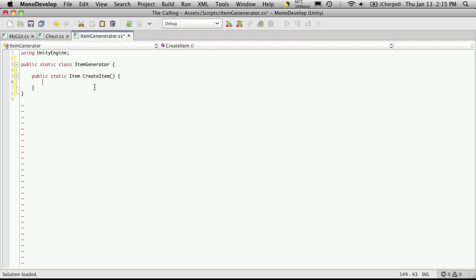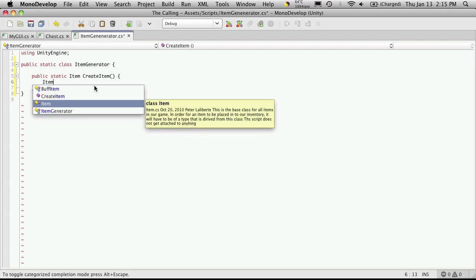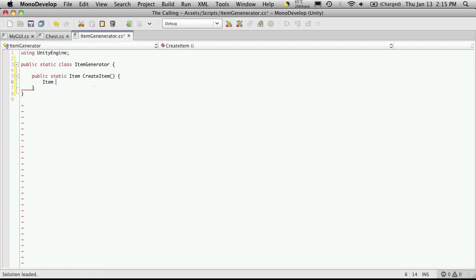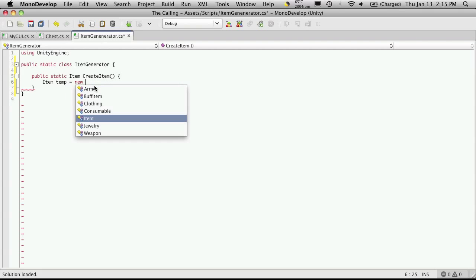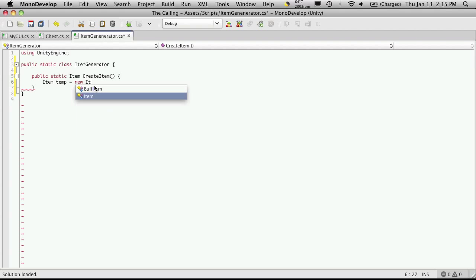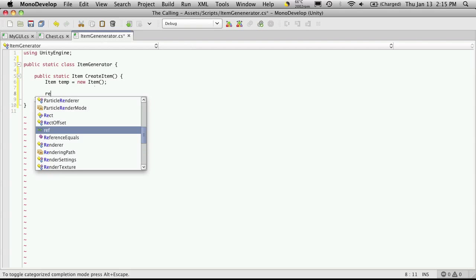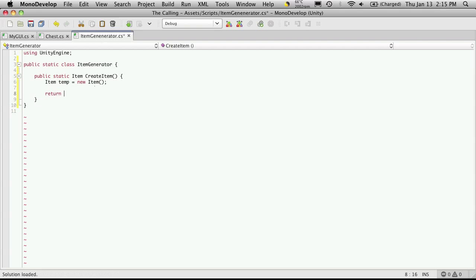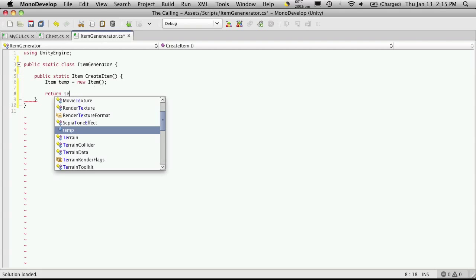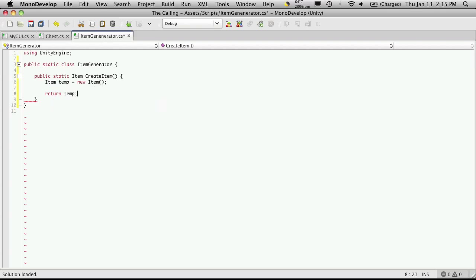First let me set up an item here to return or we'll get an error. So I'm just gonna say item temp is equal to new item and I'm not gonna pass any parameters into it but I will return it. I'm gonna save that off.